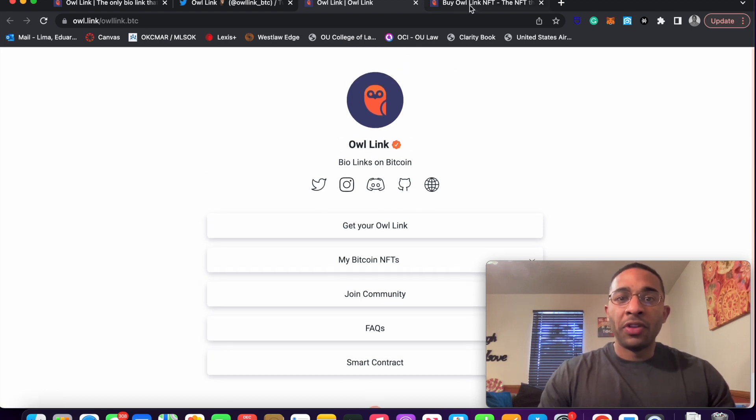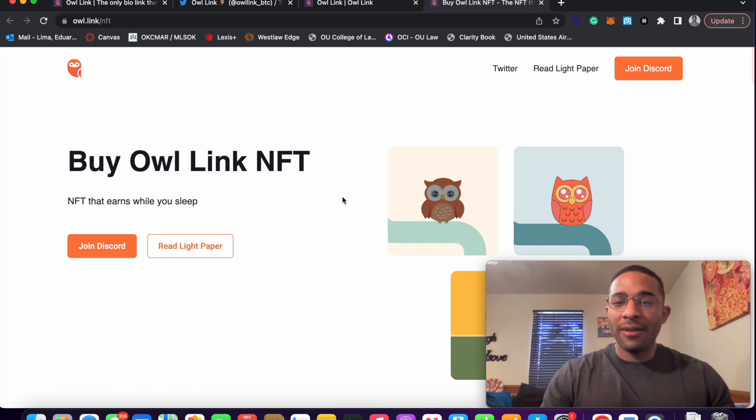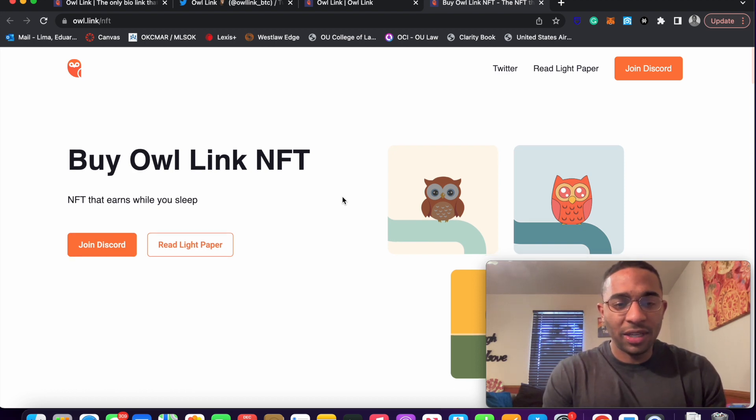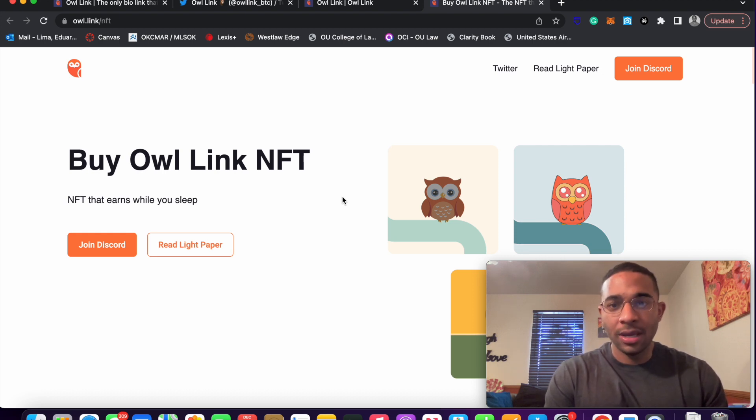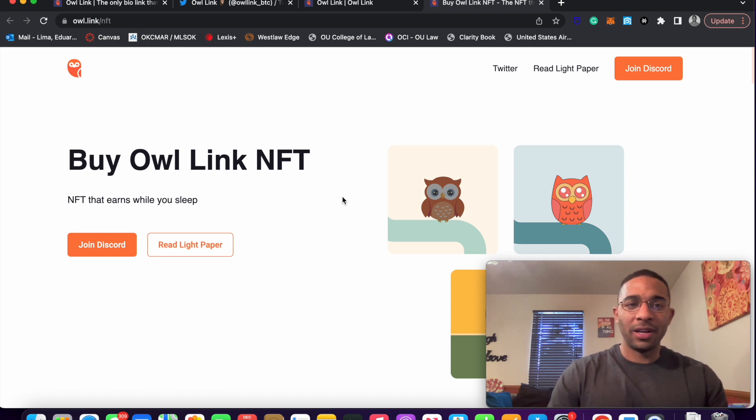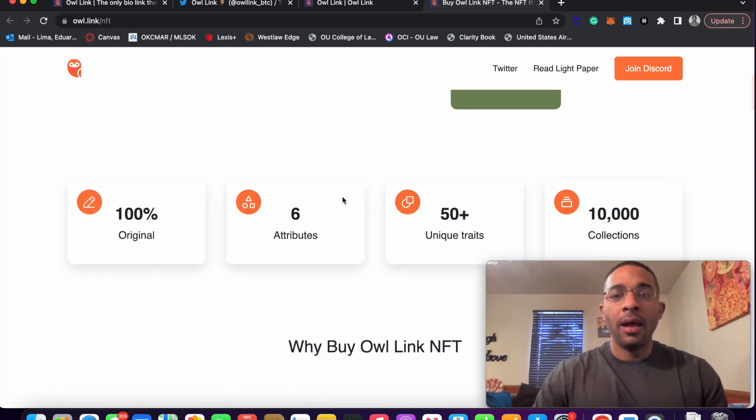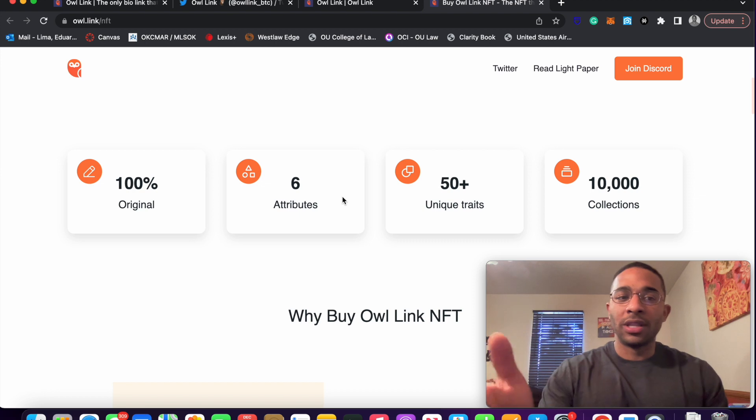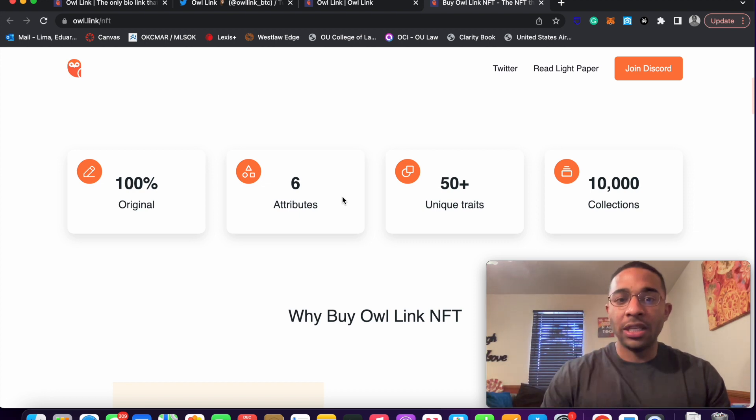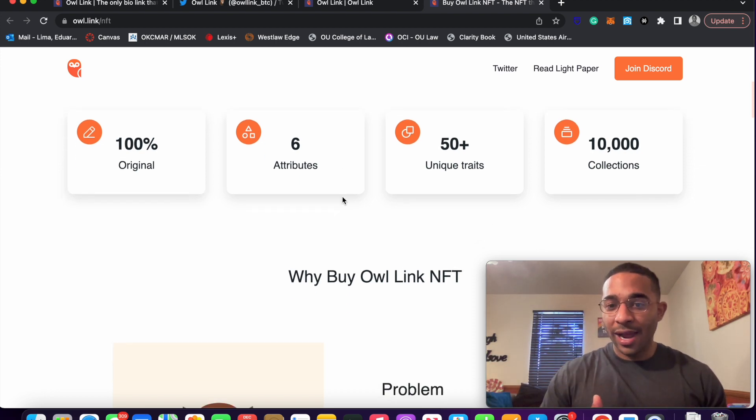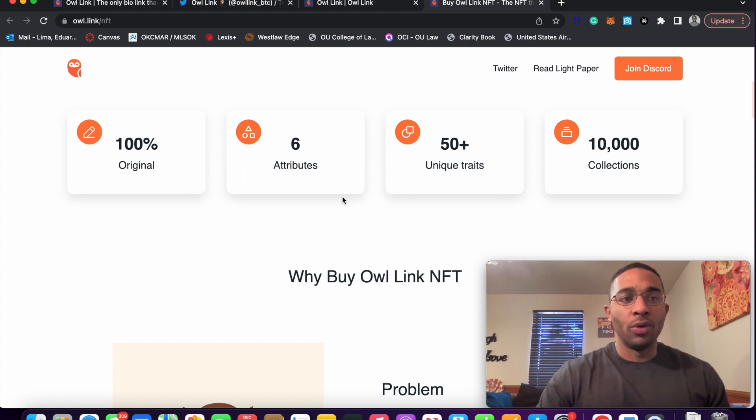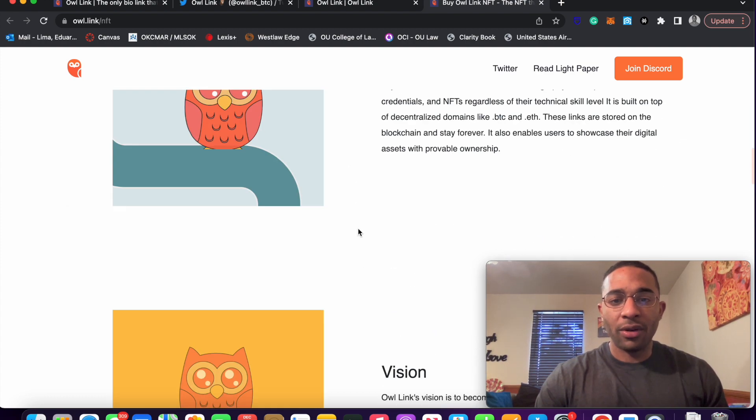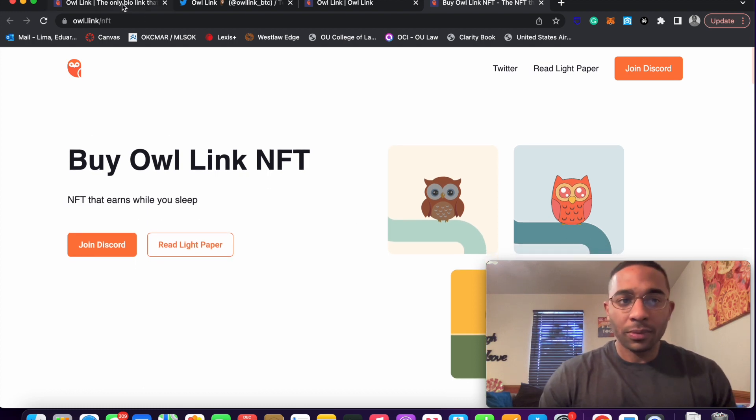One thing worth mentioning is it looks like they will have like an NFT project. And I'm interested in trying to get one of the NFTs. It looks like I can't really get one right now. It looks like they had like a whitelist. But I'll be eagerly waiting whenever the owls drop on a decentralized marketplace because owning one of the 10,000 owl link NFTs will not only give you governance rights, but it also provides a stream of income through owl link registrations is kind of my understanding. But that is a video for a different day.